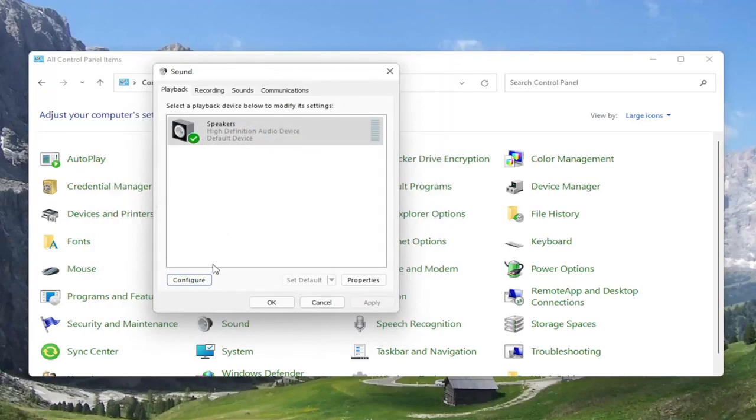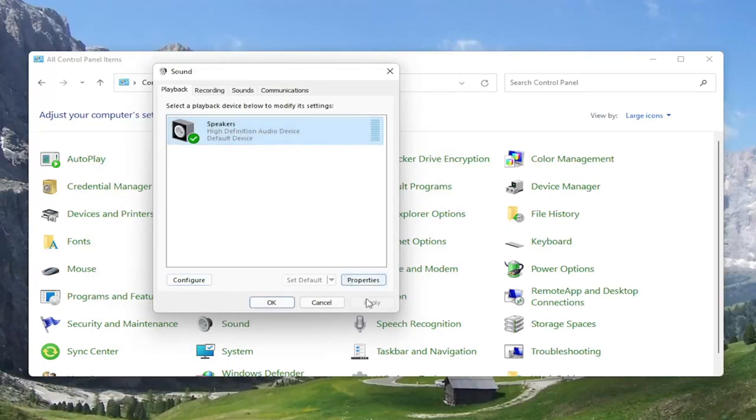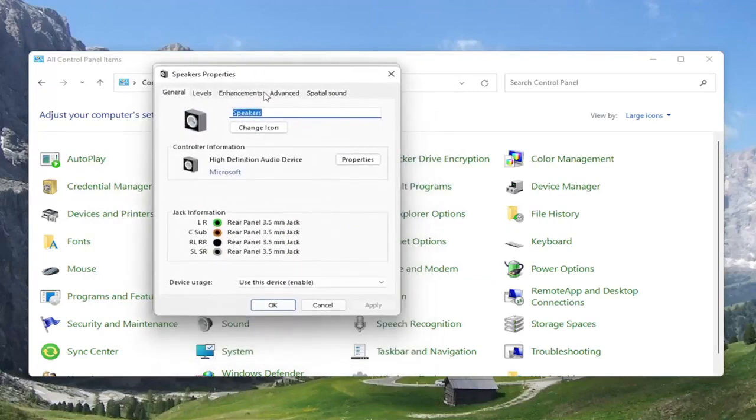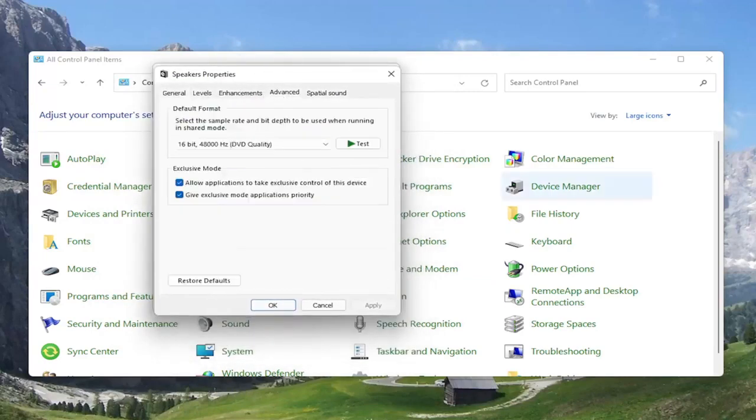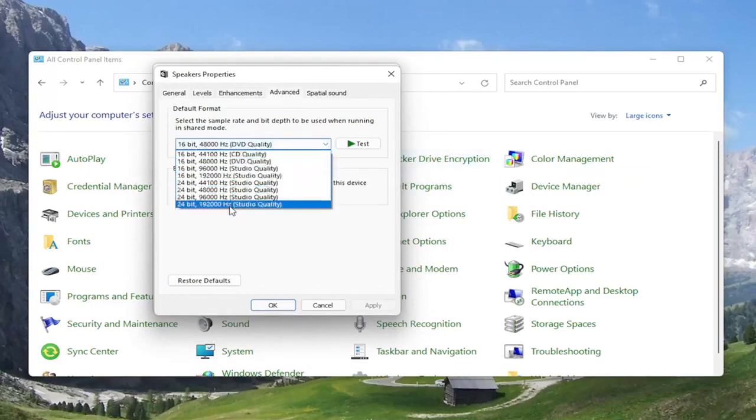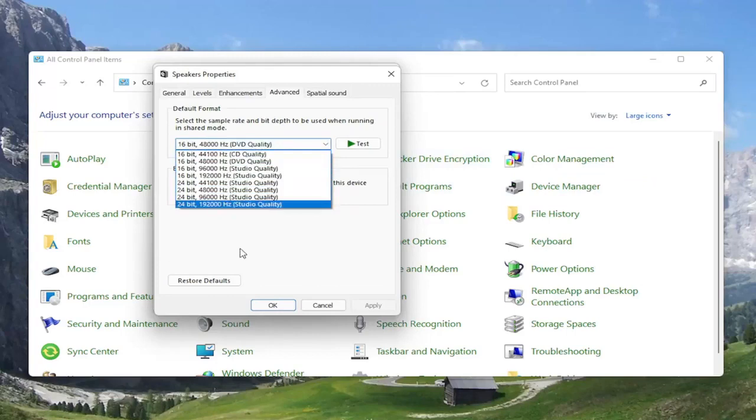...you can go ahead and select the properties button instead. So if you try configuring it and it doesn't work any better, select speakers and then select properties. At this point, you can select the advanced tab. You can try adjusting the default format here as well. So you may want to turn it up here for different quality audio.